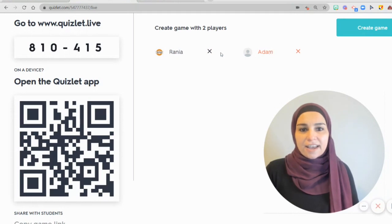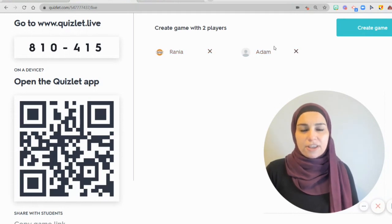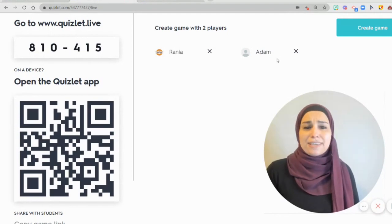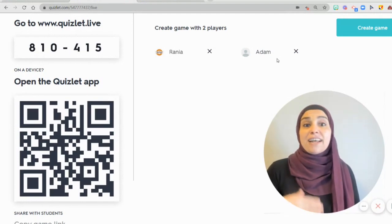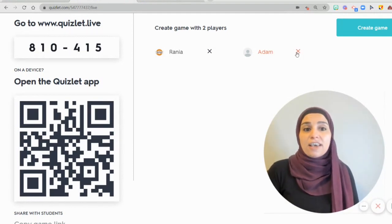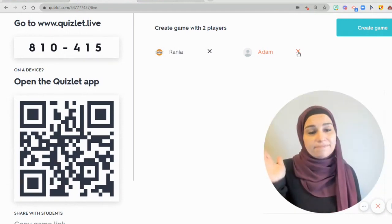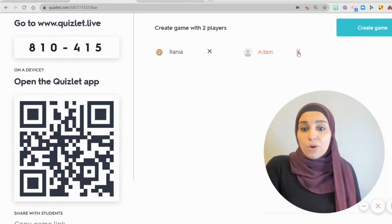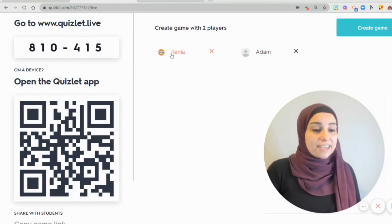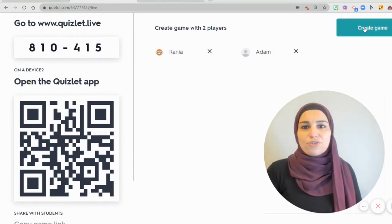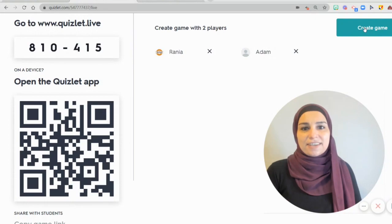If a student used a name that I don't want to appear, I can simply click on the X and remove them. Now I have two players and I can create a live game. I click on Create Game.